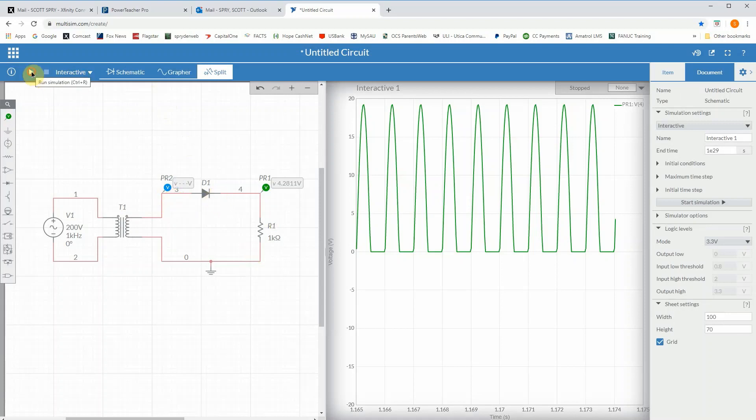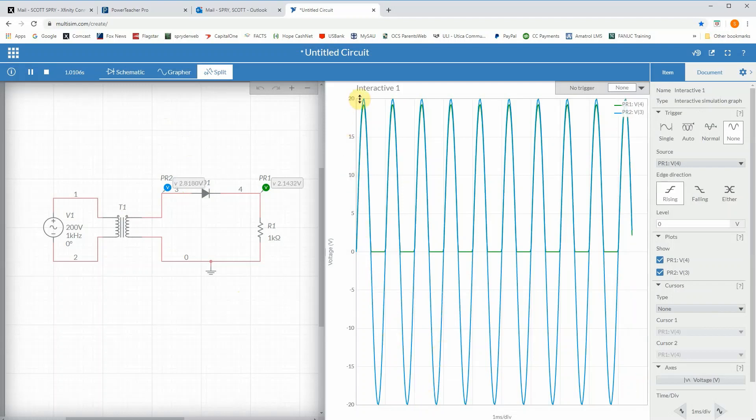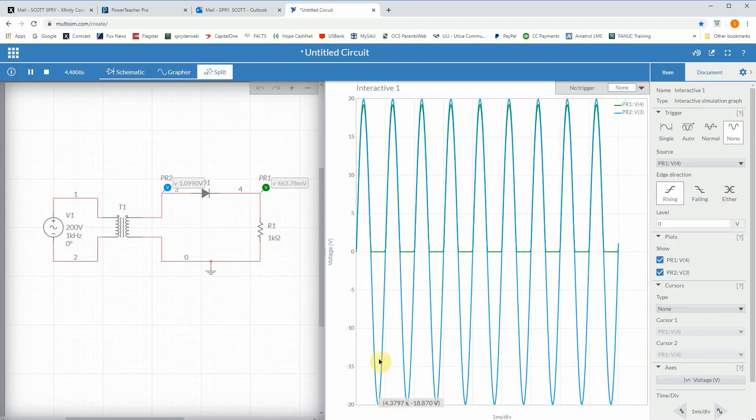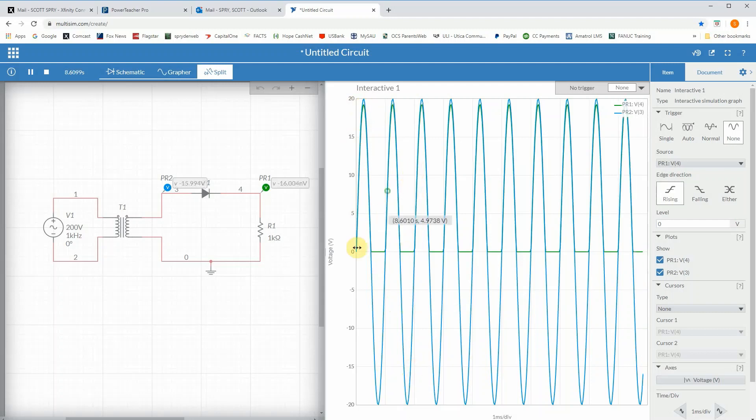If we now run this, you can now see the full signal. It goes up to plus 20 down to minus 20, that's your normal sine wave. You can see that it's one kilohertz from here to here.